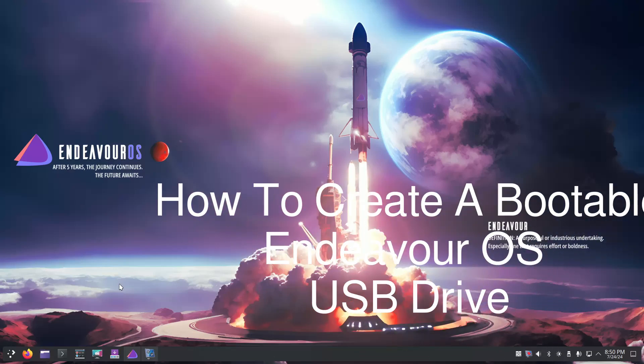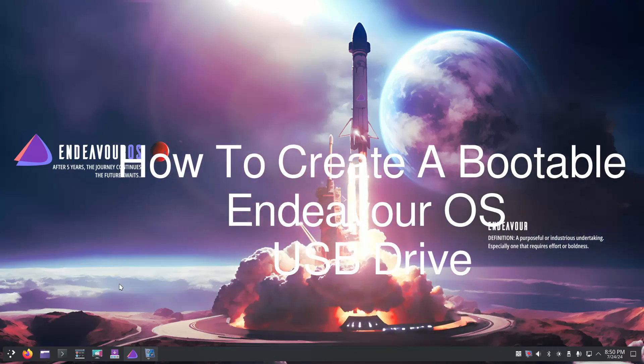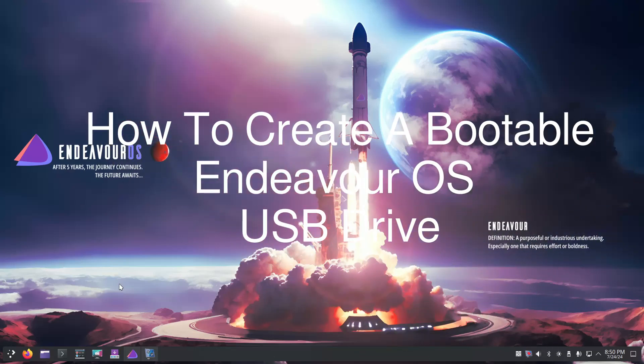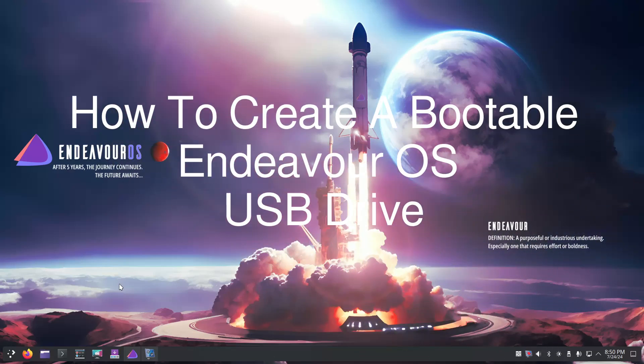Hello everyone, in today's video I'm going to show you how to create an Endeavor OS bootable USB drive.